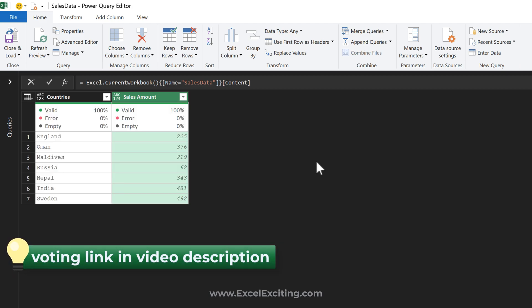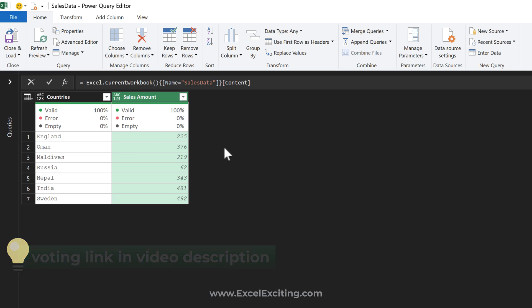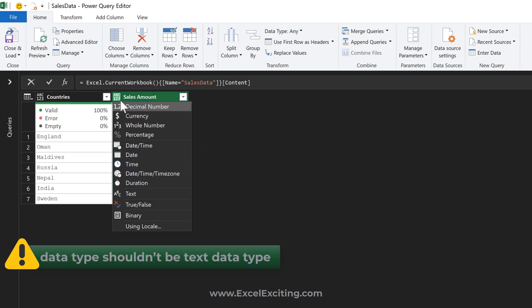If I get maximum number of votes, maybe the Excel team can build that option. Feel free to check that idea and vote for it. Coming back here, let's say if I change the data type to a whole number and check the number filters...